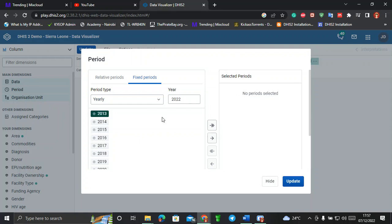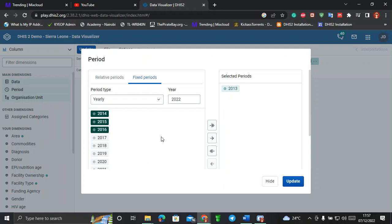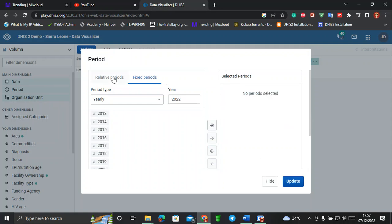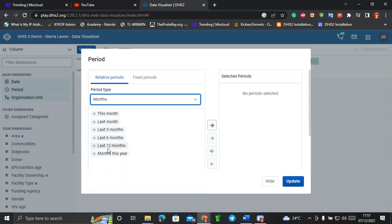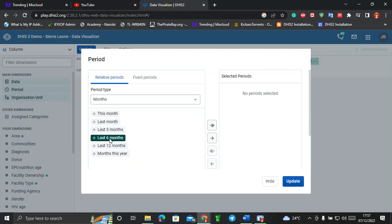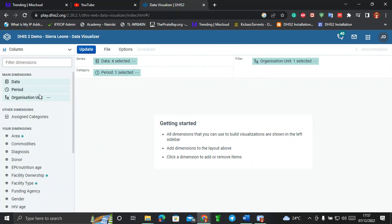Those are the two types of period. You can select them by double-clicking or by holding Control and clicking multiple items, then moving them with the arrow. For now, let's use the Fixed Period with months, and do an analysis for the last six months. I'll double-click on 'Last 6 months' and it moves to the selected period. That's the 'When'. I'll hide it and move to the next W — the Organization Unit, the 'Where'.